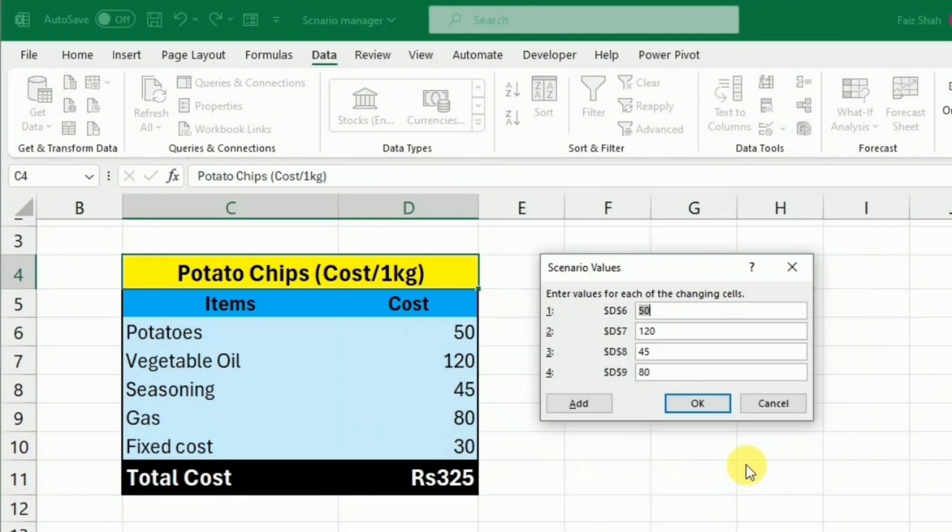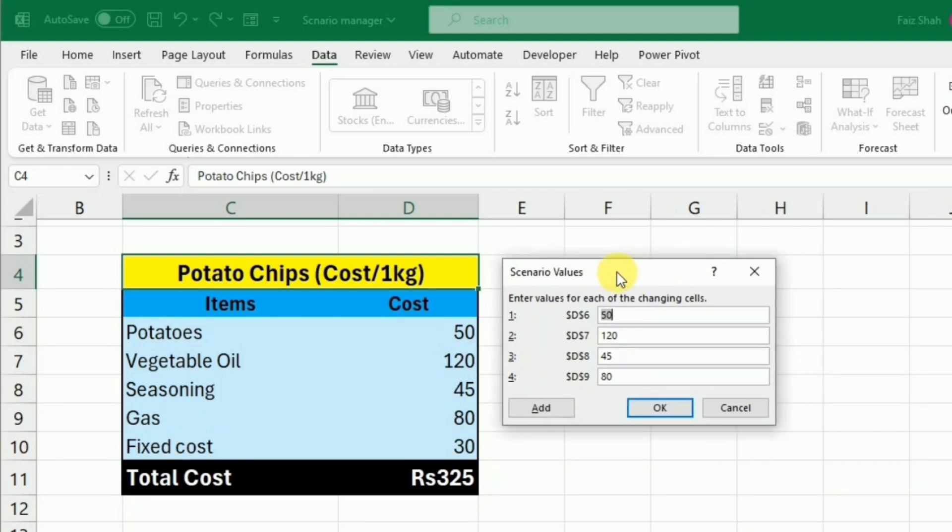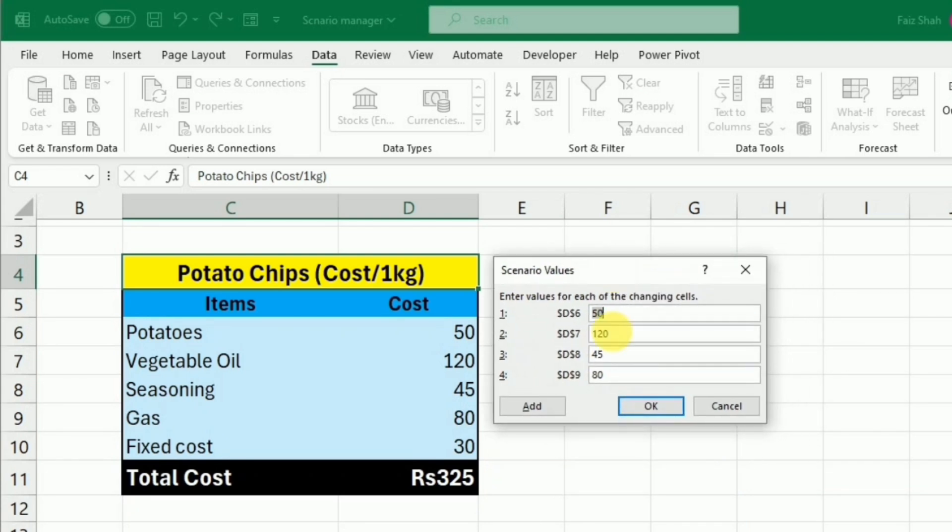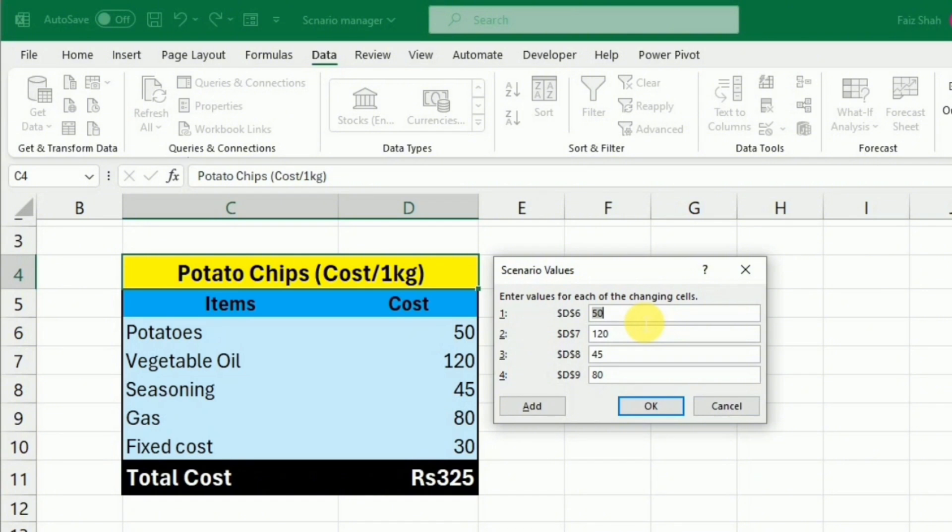When I press OK, the scenario values window opens and you can see that it is giving me different options. Now we need to add the cost of all these items in the case of Low Cost. For example, the lowest cost in the year for the potatoes is 30, so I will write 30. Similarly, the minimum cost of the vegetable oil in the year that we expect is 100.